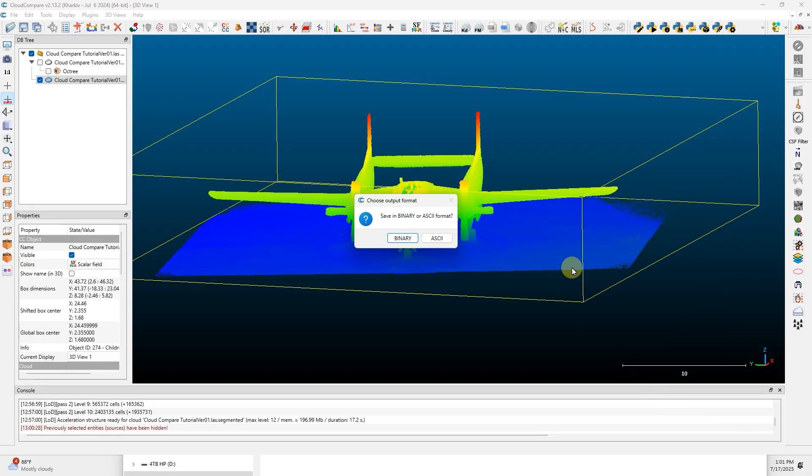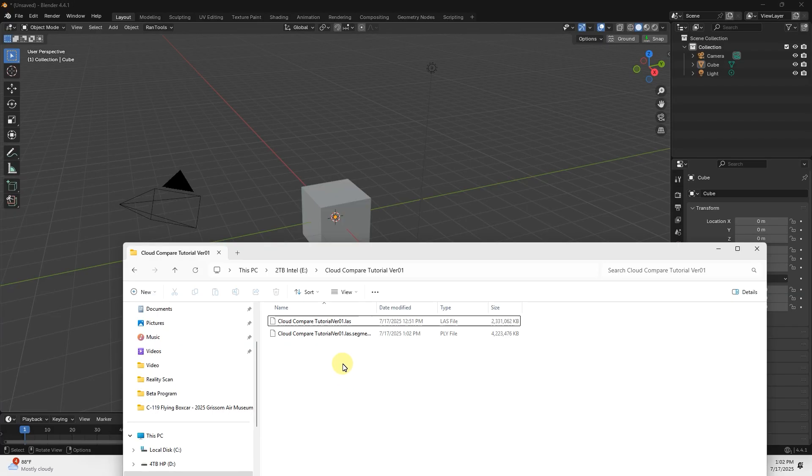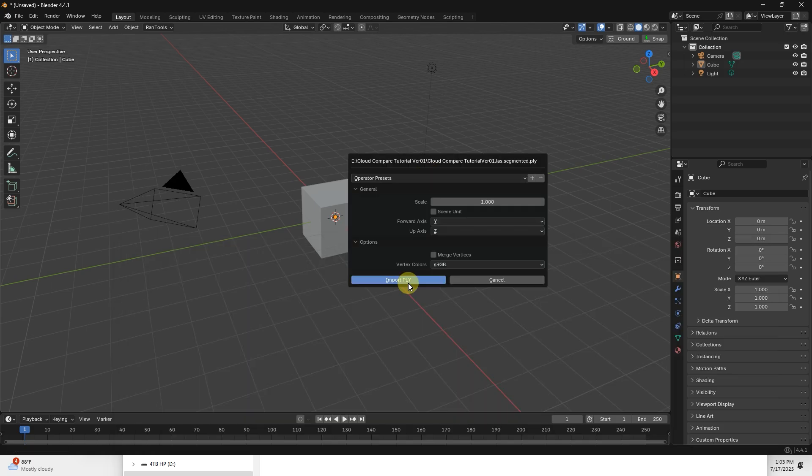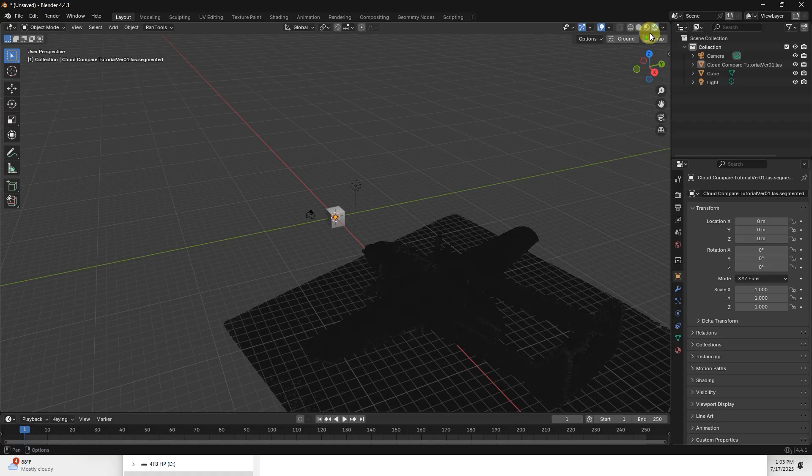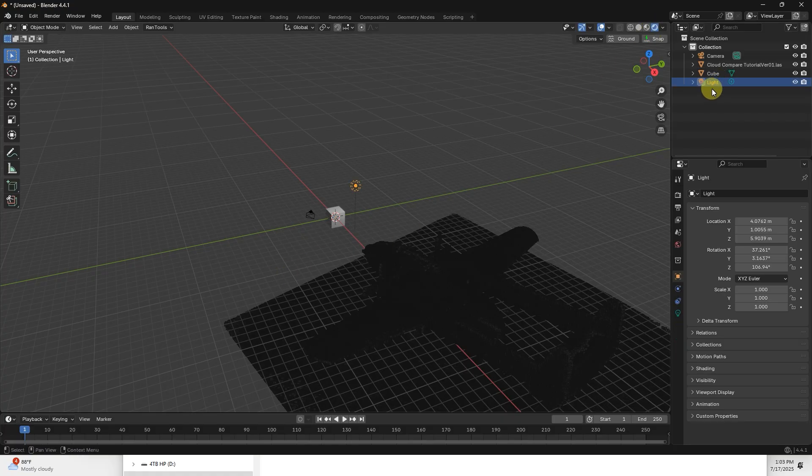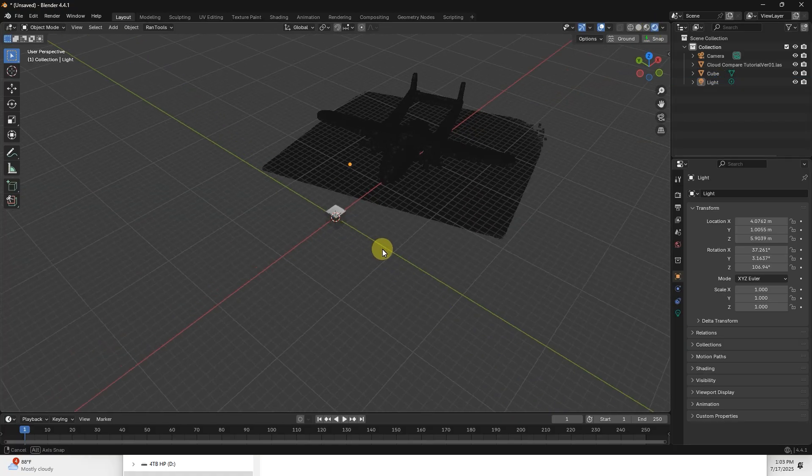I'm going to bring this into Blender, so I'm going to click the ASCII version. Then I'm going to open up Blender and find the file I just created, this PLY file, and drop it in. Say Import PLY. If I go to the Viewport Shading tab, even though I've got a light in Blender, the object isn't accepting light at the moment.